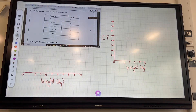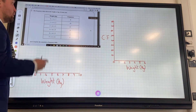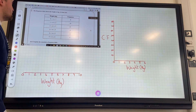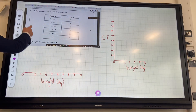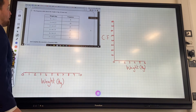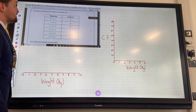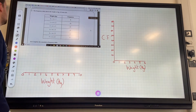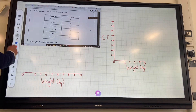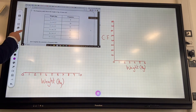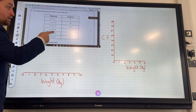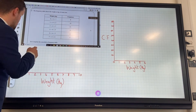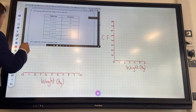Box and whisker is one way to represent the data, and the graph is another way to represent the data as well. Given a question here: the table shows the weights in kilograms of some cats. What we need to do is complete the cumulative frequency table, draw the graph, and draw the box plot from the graph.